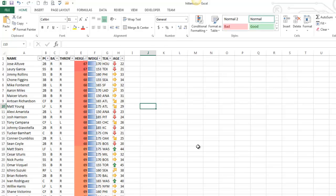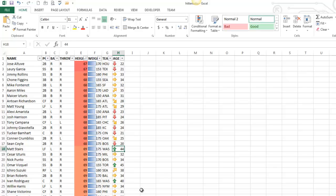And so what it did is it divided it into percentiles. So the bottom fifth has down arrows. The second bottom fifth has that arrow. I don't know how to explain that, but you can kind of see what happened. The top values have an up arrow, and so those are icon sets.